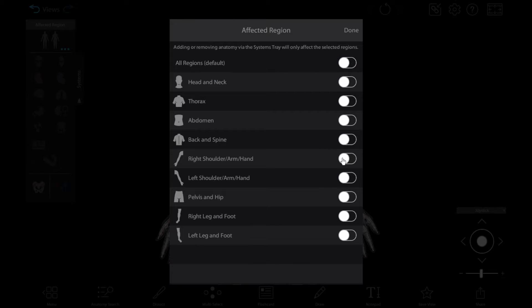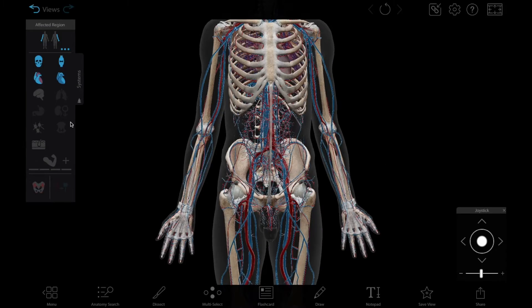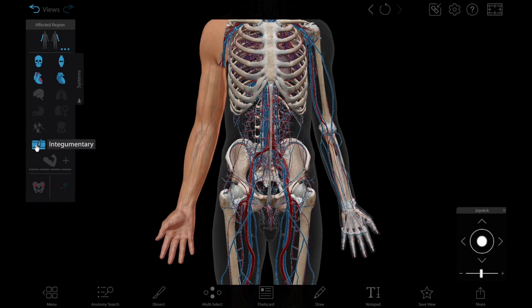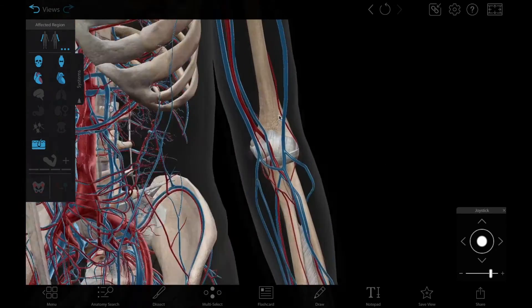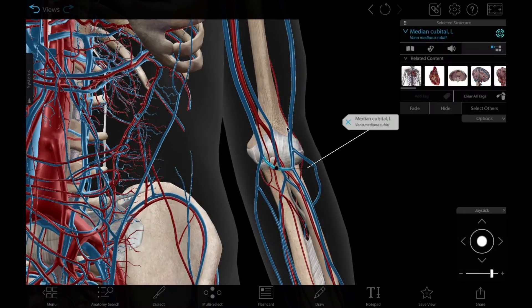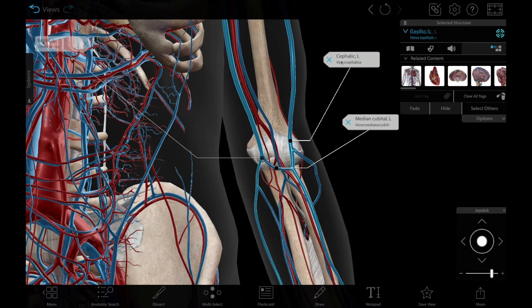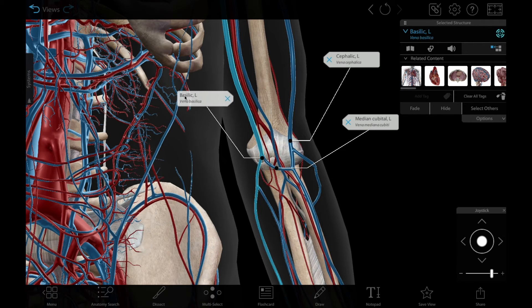On the arm with the circulatory system showing — here it's the left arm — we'll select some of the major blood vessels used in venipuncture to learn more about them. We've got the median cubital vein, cephalic vein, and basilic vein.